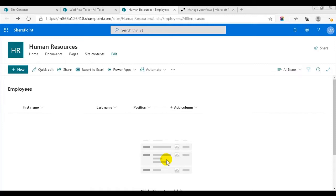I'm Peter Kalmström of kalmström.com Business Solutions. In this demo, I'll build two different flows. Both create SharePoint tasks with information about new staff and the equipment they need. In the first flow, the equipment is hard-coded, and in the second flow it is instead fetched from a SharePoint list.